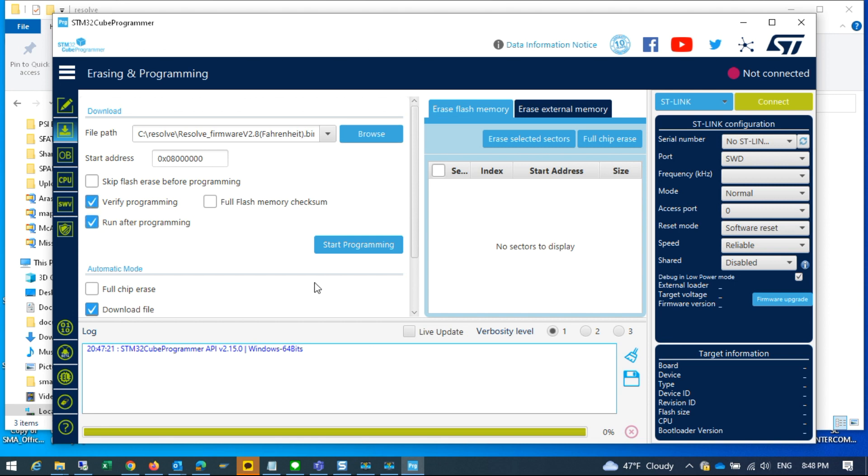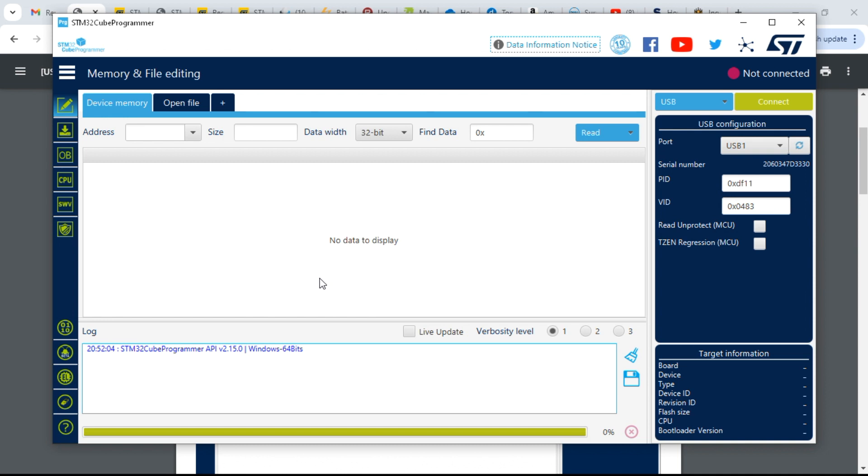According to the instructions, we want to verify programming and run after programming. Once that's done, we also want to plug in our device. Okay, what I forgot to do is I forgot to select USB then refresh. Once that's done, you should see USB 1 here. And what you also have to do is hit connect.